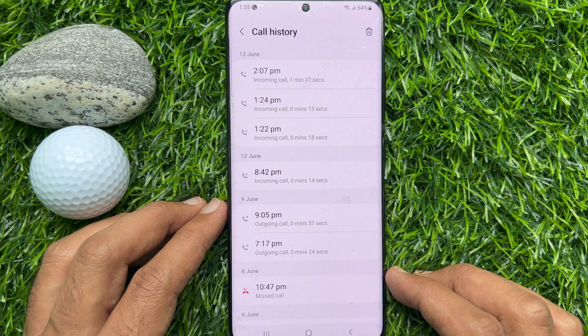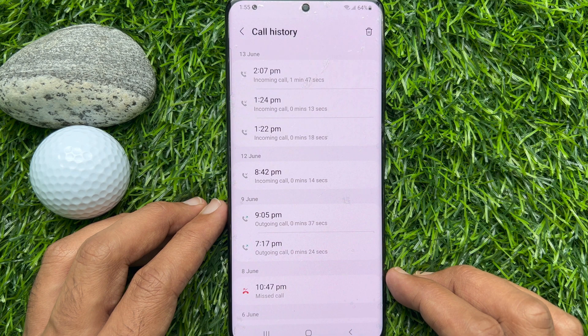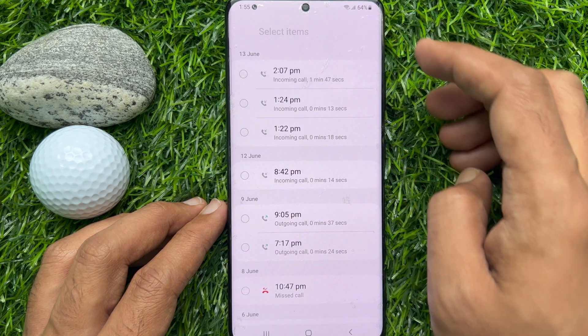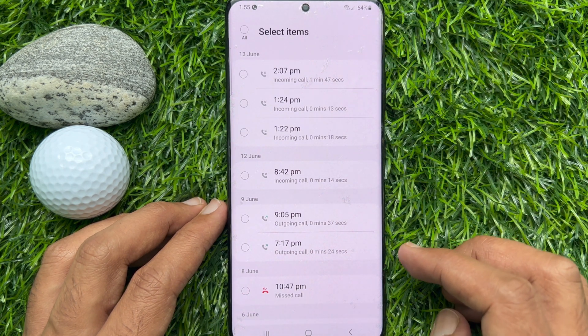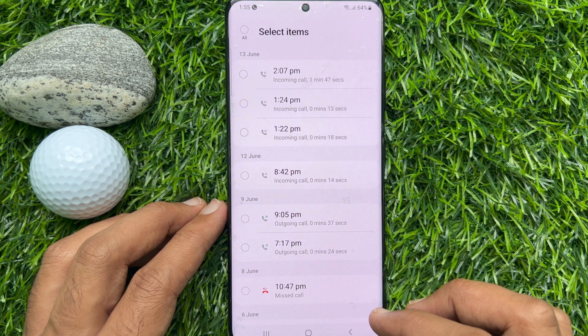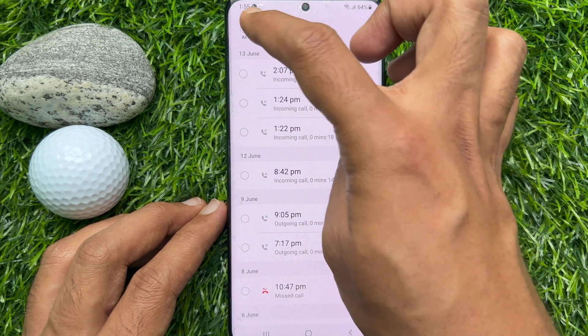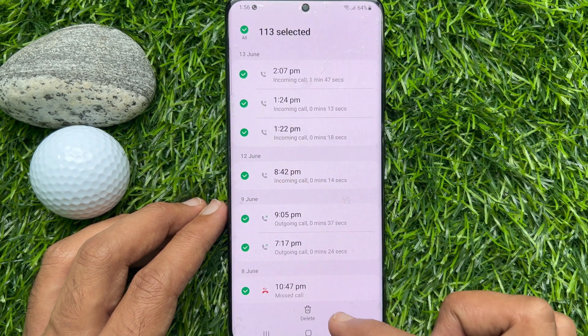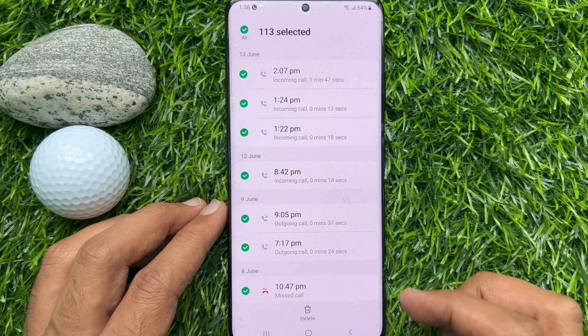If you would like to delete call history, tap the Delete button on the top right. You can delete all history for this number. Select All on the top left, then tap Delete.